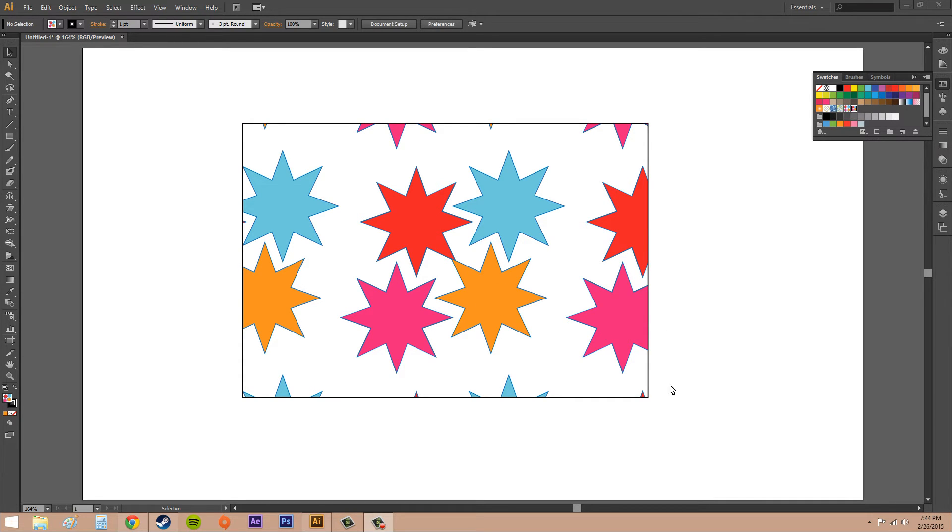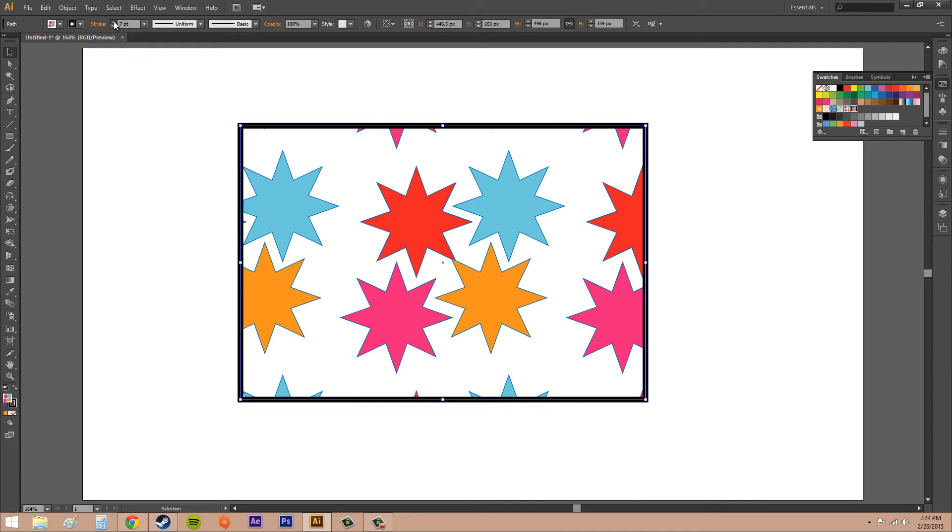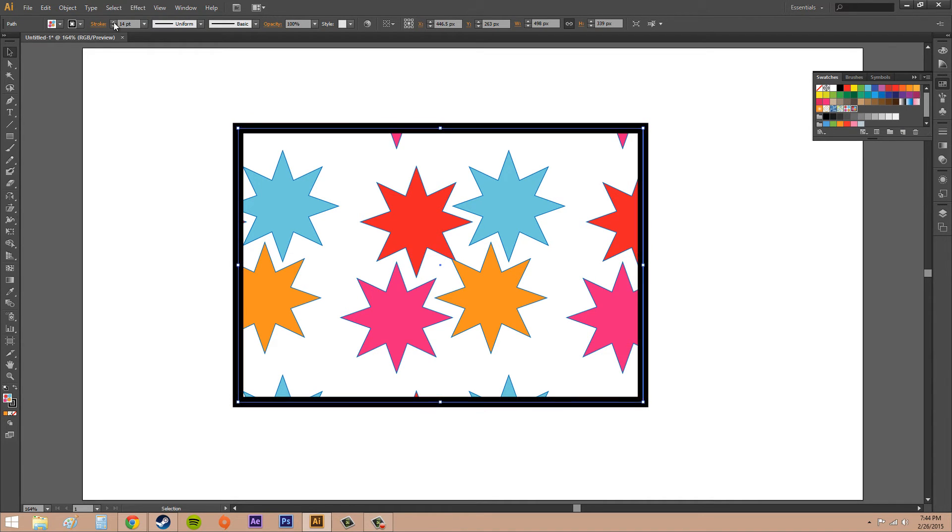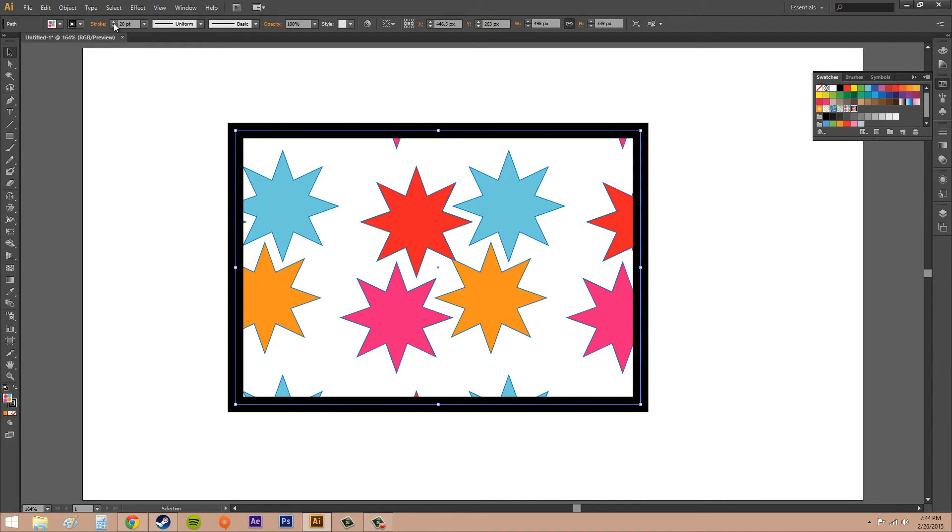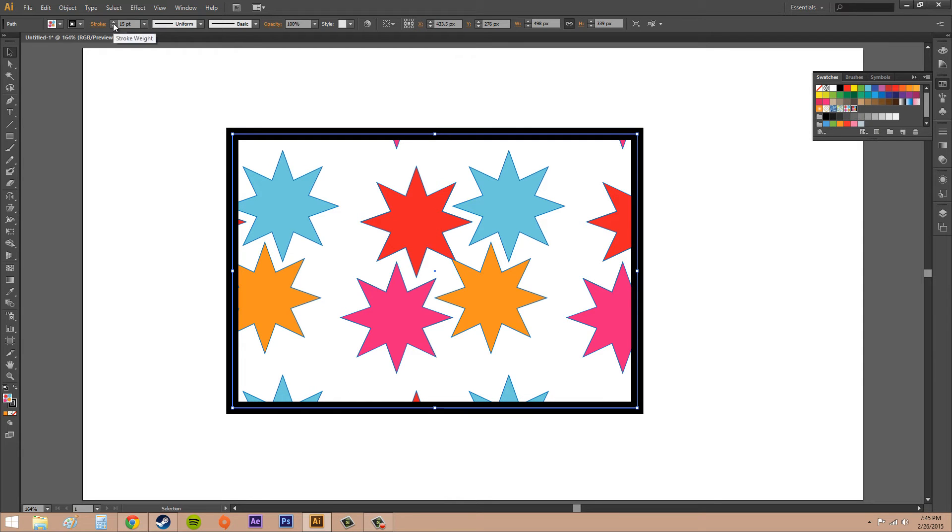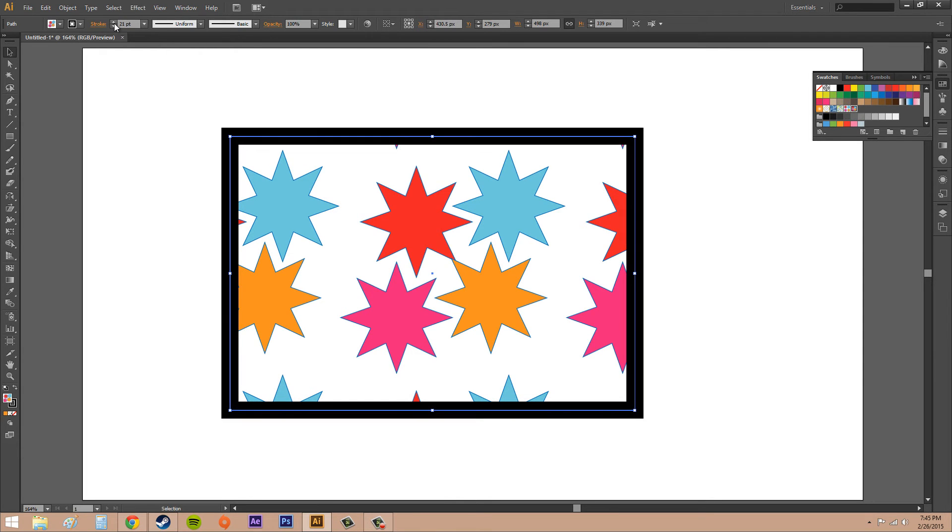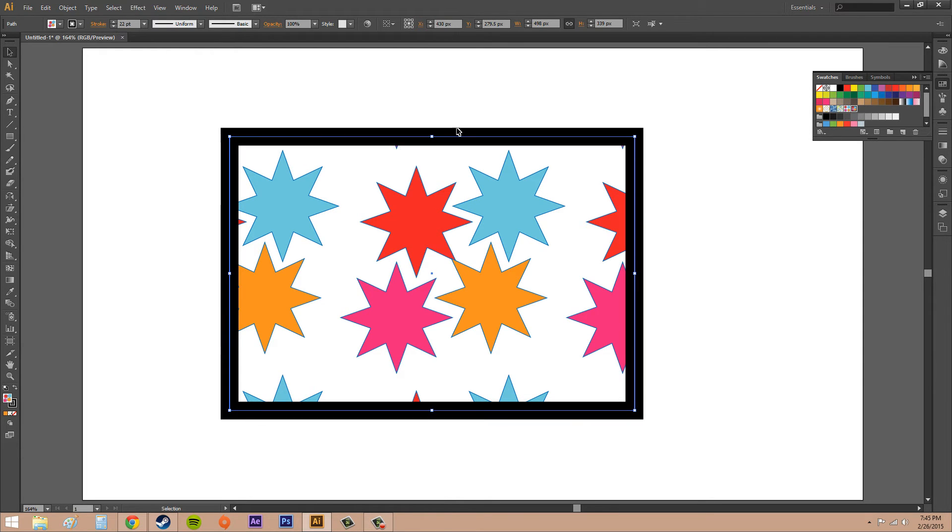The other thing I want to show you is you can add the pattern to either the stroke or the fill. Go ahead and select your object. I'm going to make my stroke on this a little bigger - actually, a lot bigger. I'll put it at like 20, so that we can see.